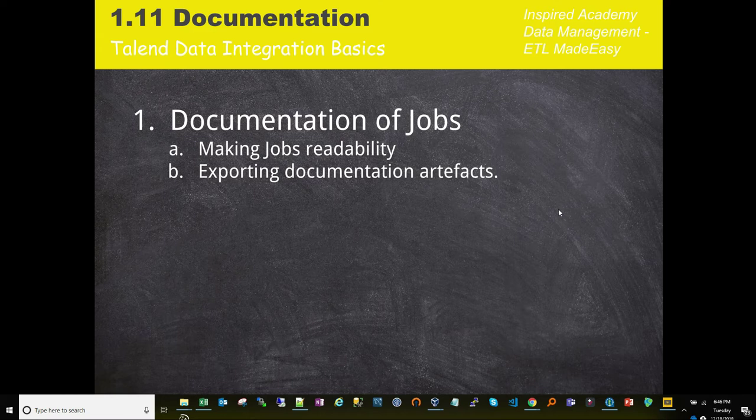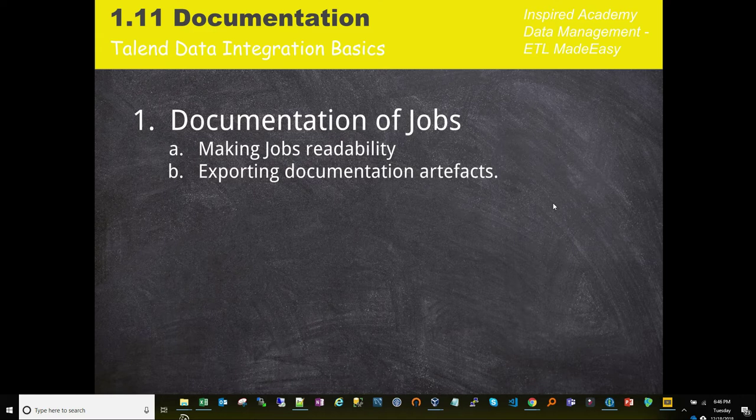Now on the screen in this session, in this lecture, we're going to be talking about documentation and what it means to document jobs within Talend. If you're like me, you go into an organization, and I'm sure most of you out there, developers have come across this.